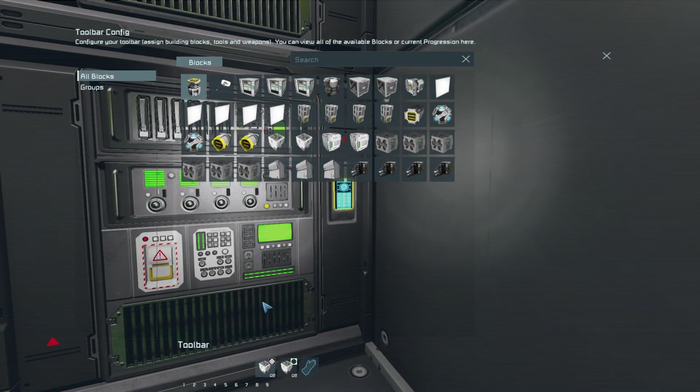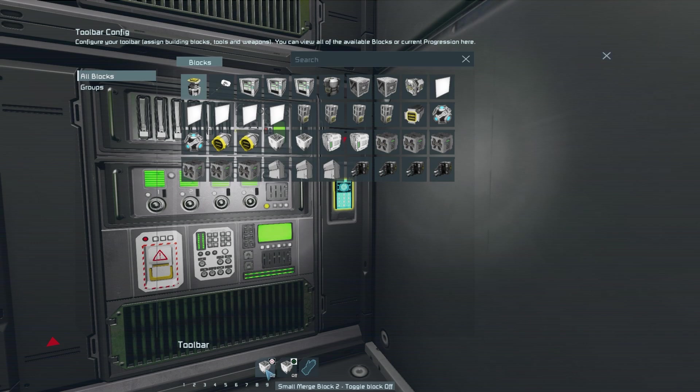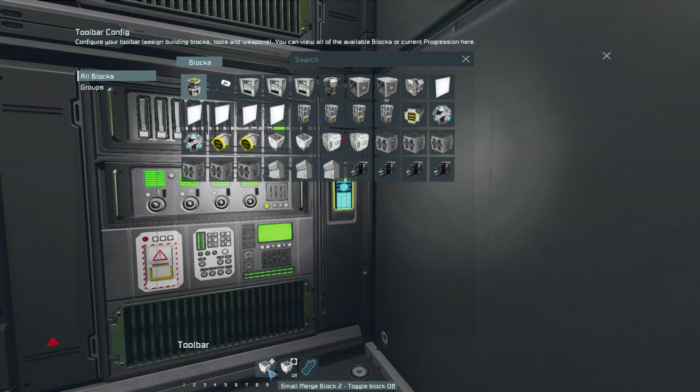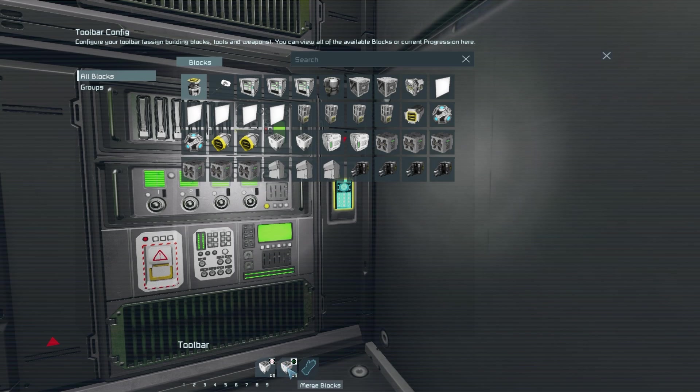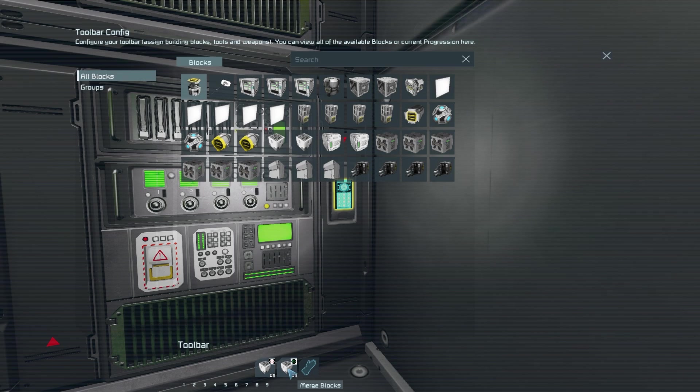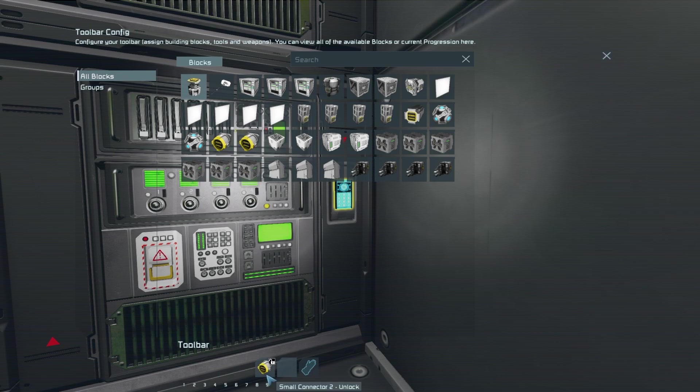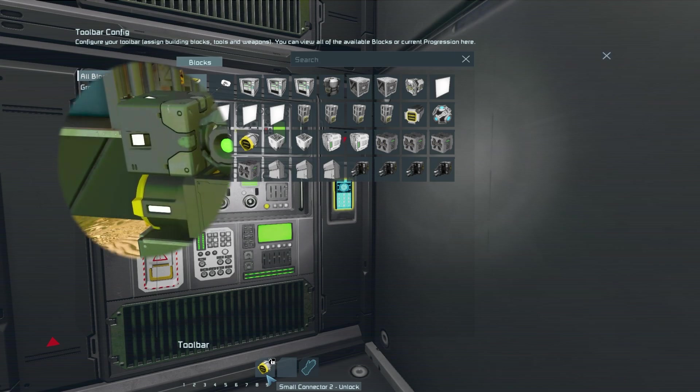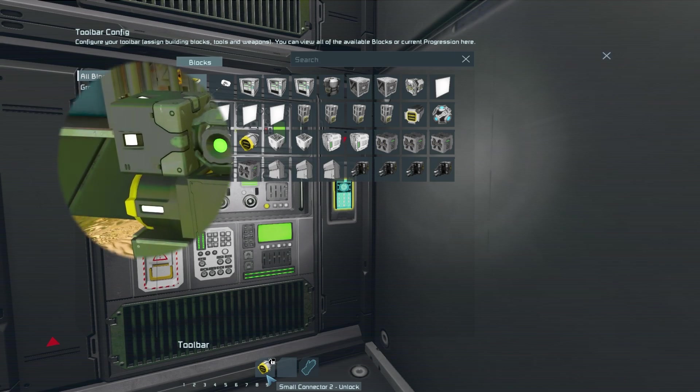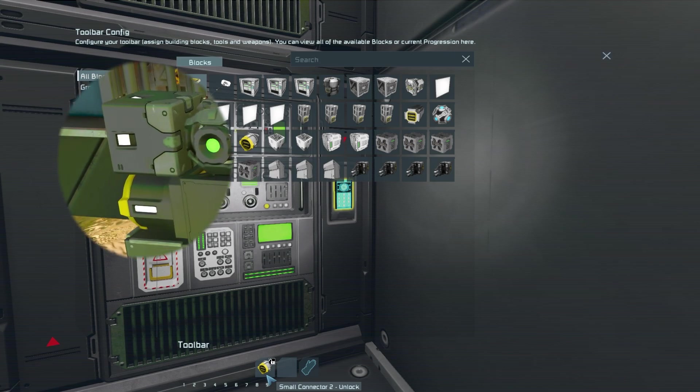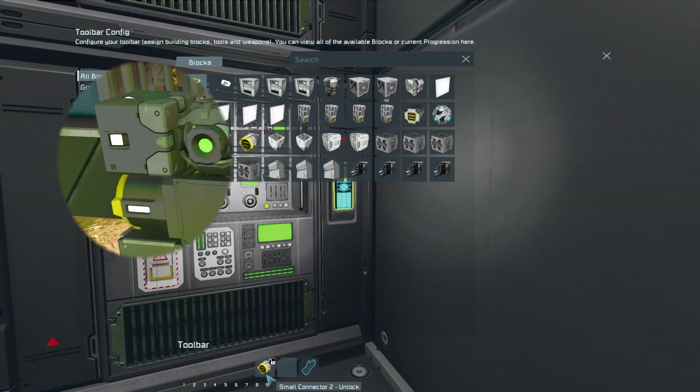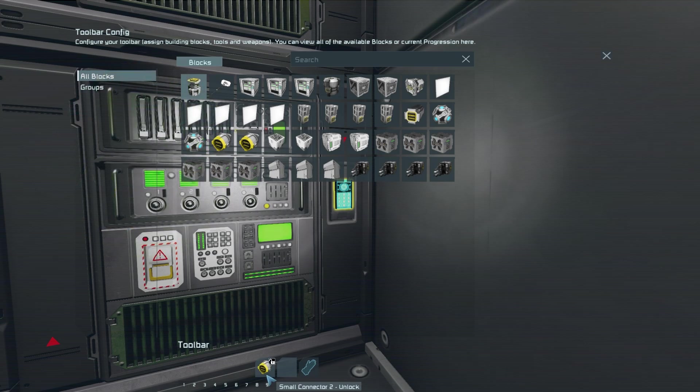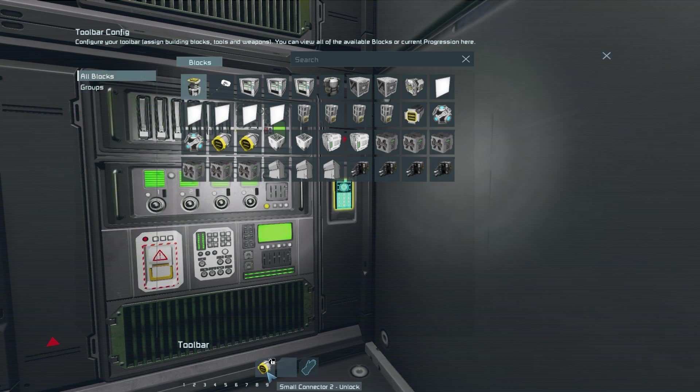Now in the first tab you want to have one of the merge blocks toggle off in the first slot before having the merge block group toggle on in the second slot. Now in the second tab make sure that you have the connector that is on the same side as the merge block in tab one then set it to unlock.